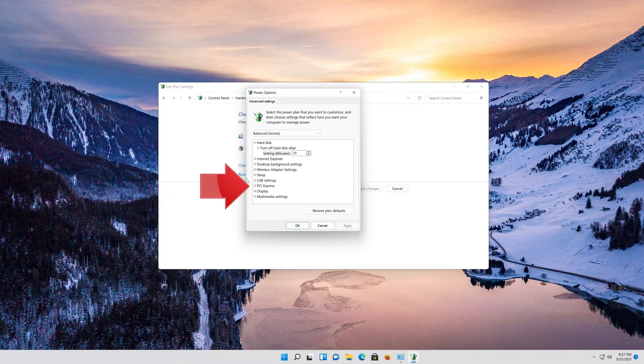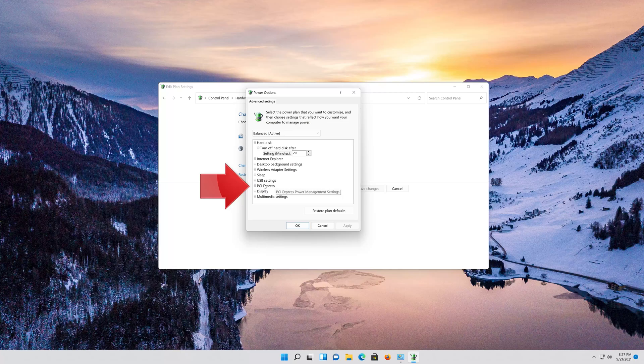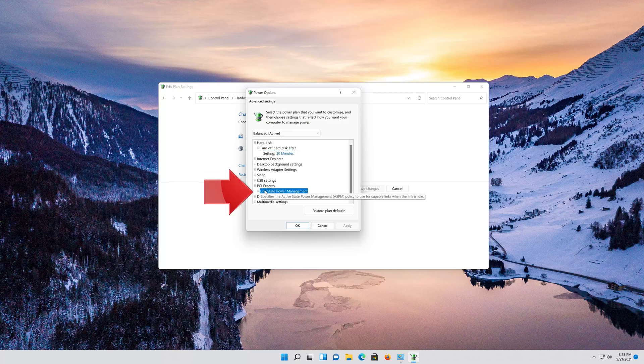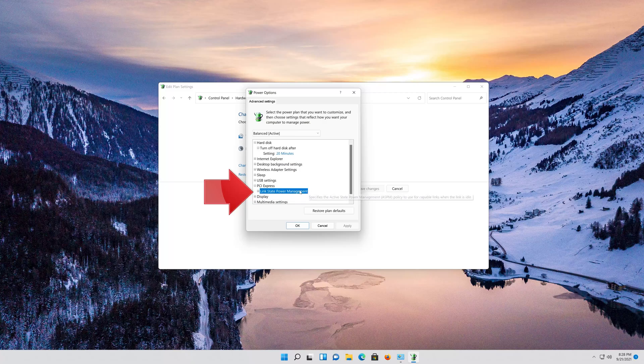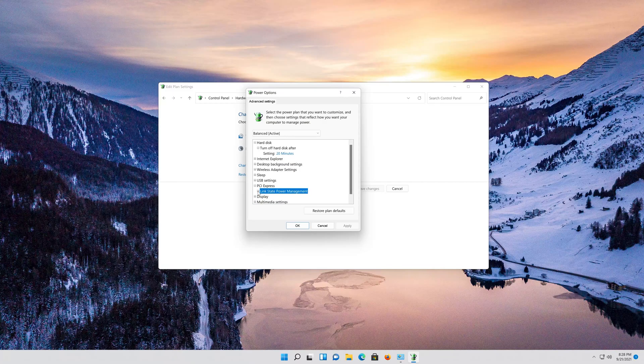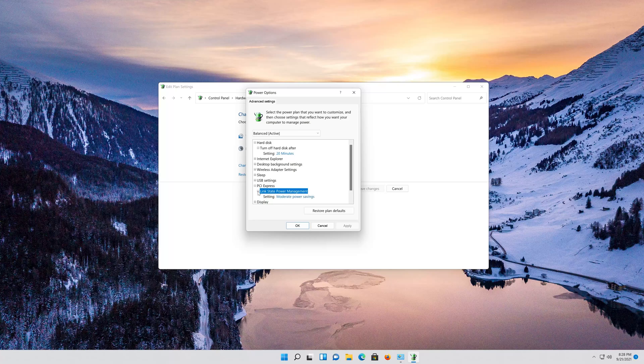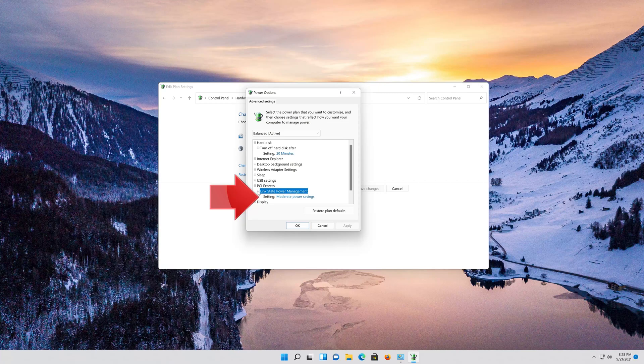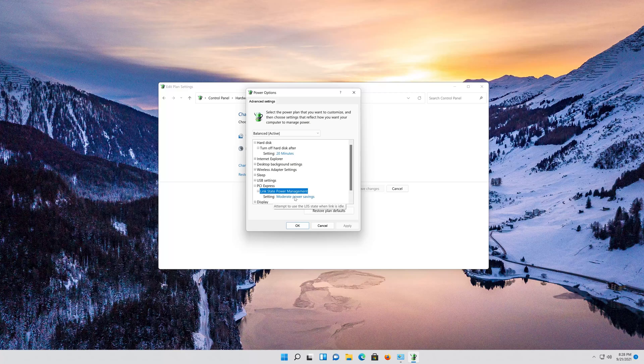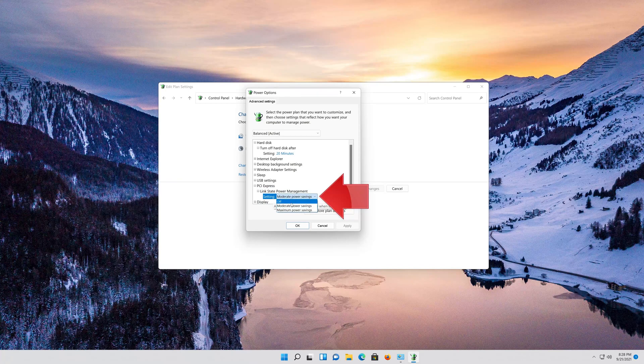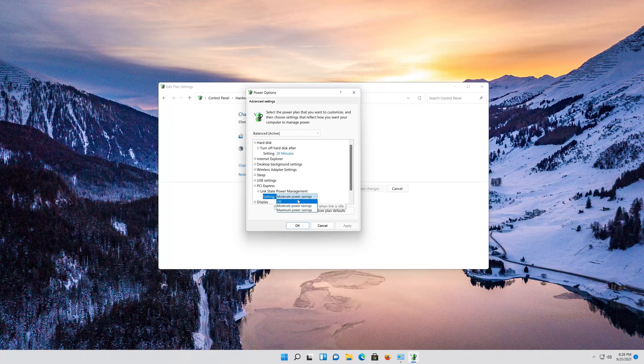Expand PCI Settings. Expand Link State Power Management. Click on moderate power settings. Select Off. Press Apply and then OK.